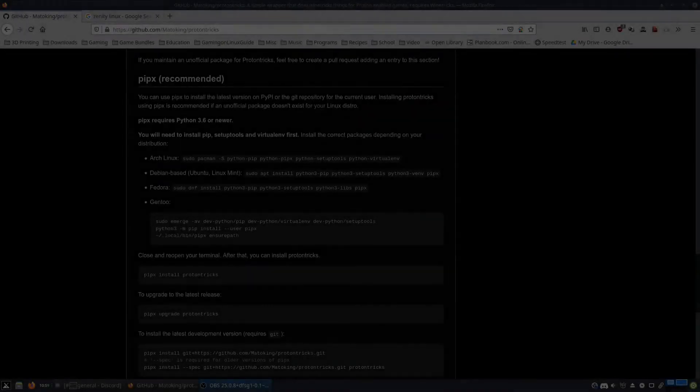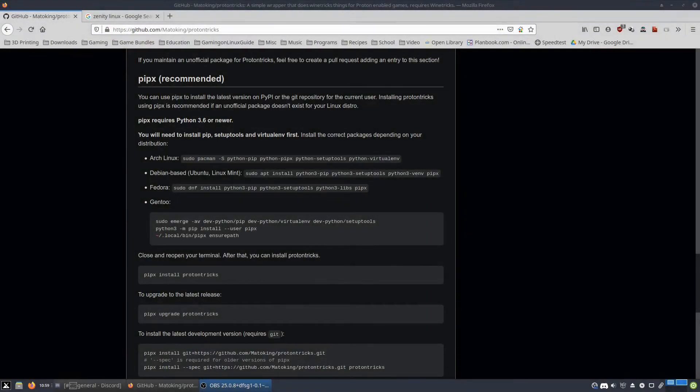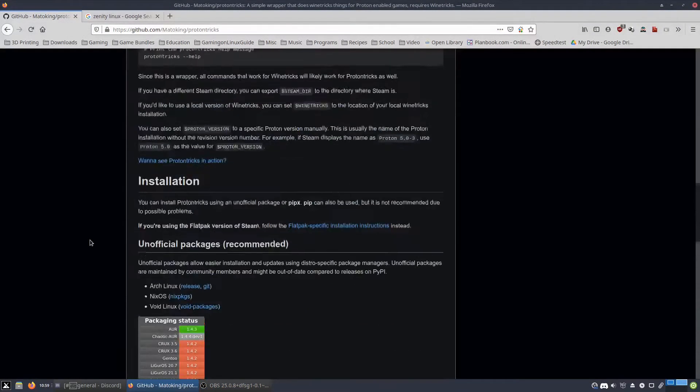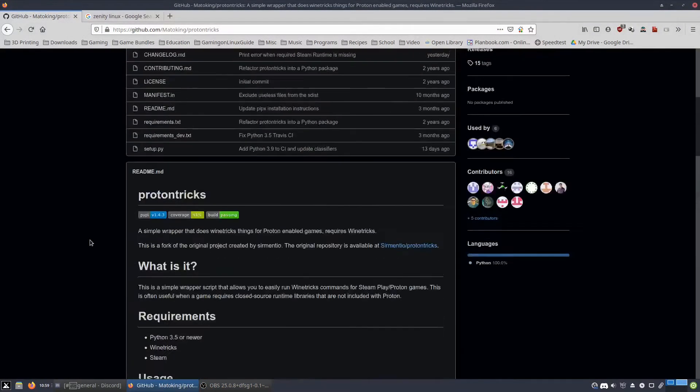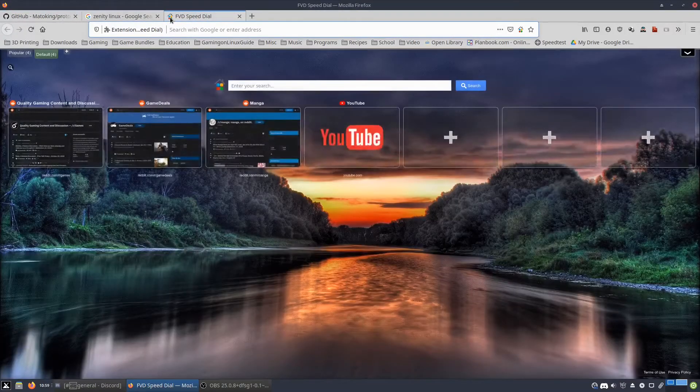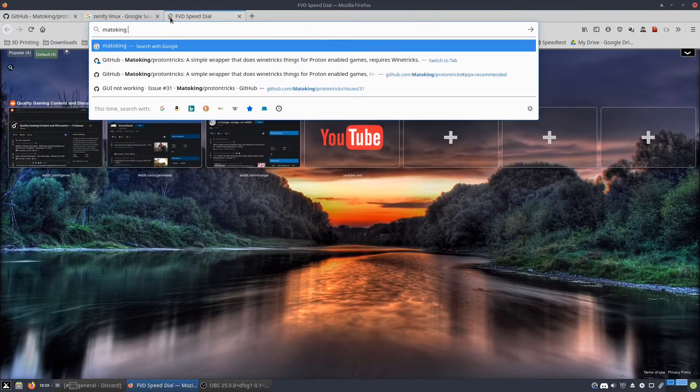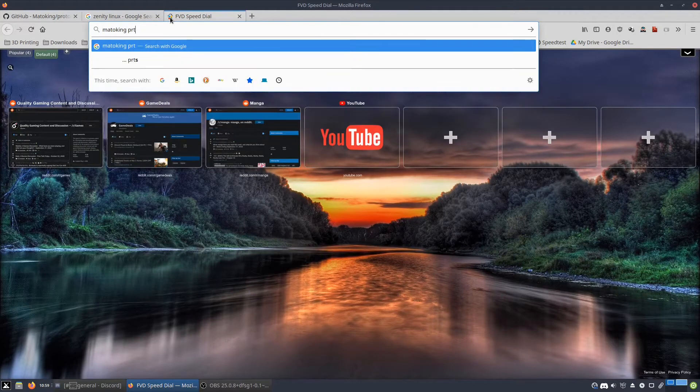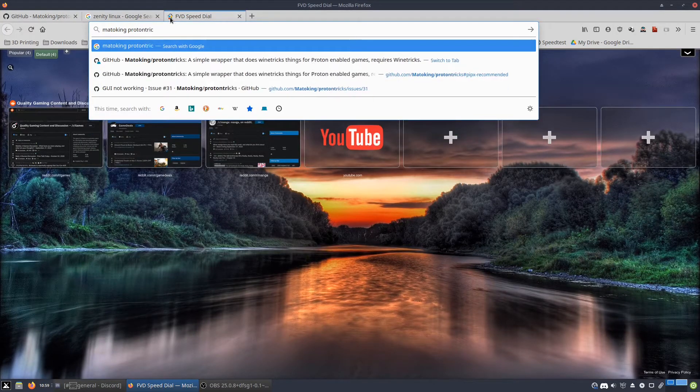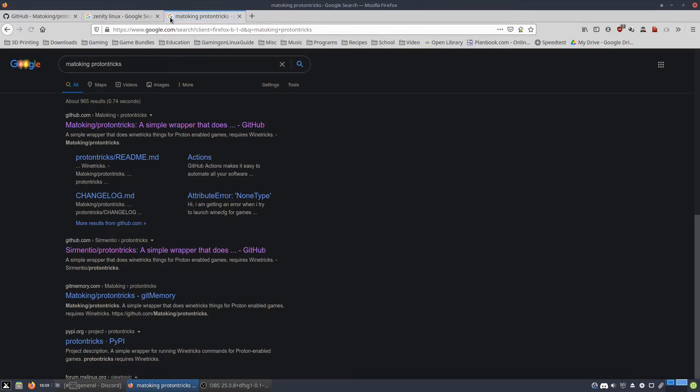Hello everyone, this is just a quick guide on how to install ProtonTrix onto Linux. So first thing you're going to want to do is you're going to want to Google MatoKing ProtonTrix because that is the latest version of ProtonTrix.